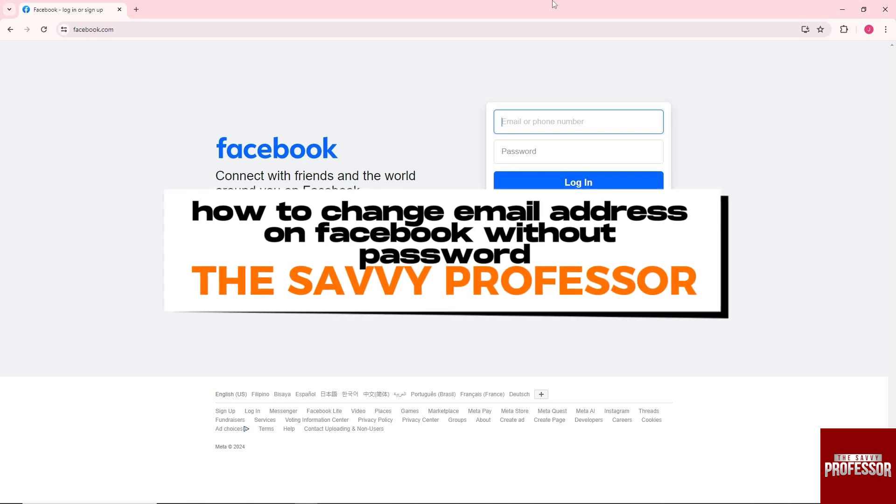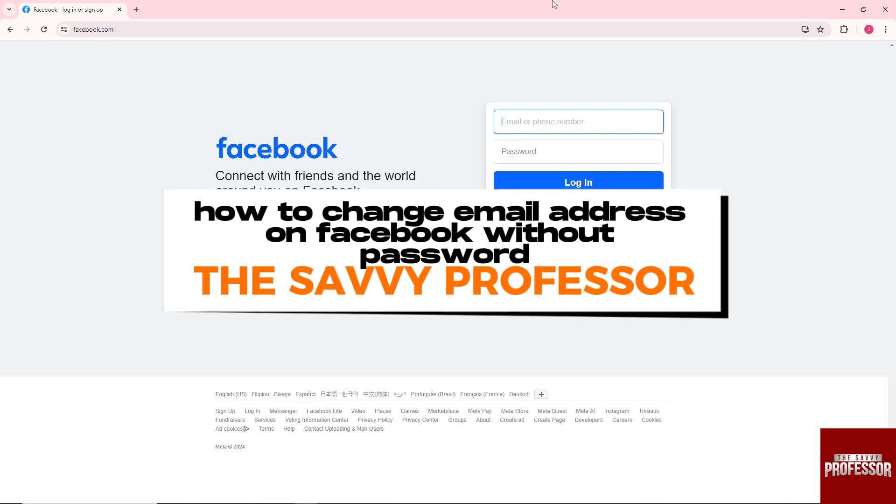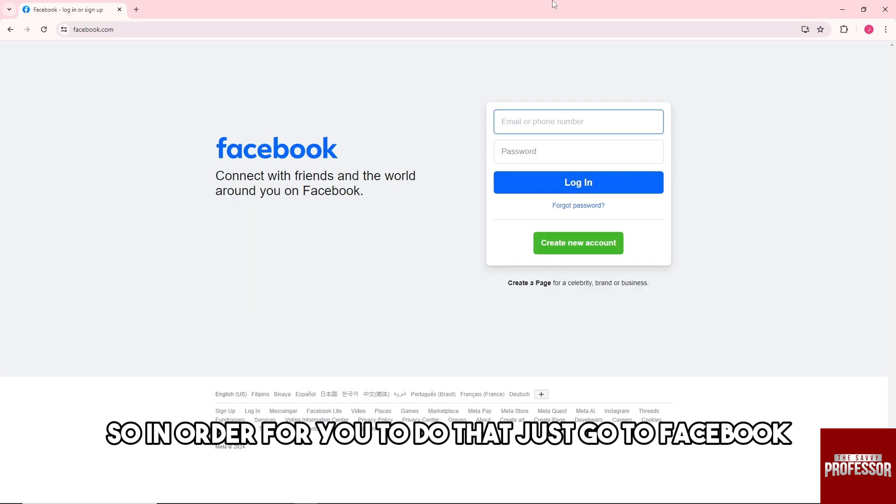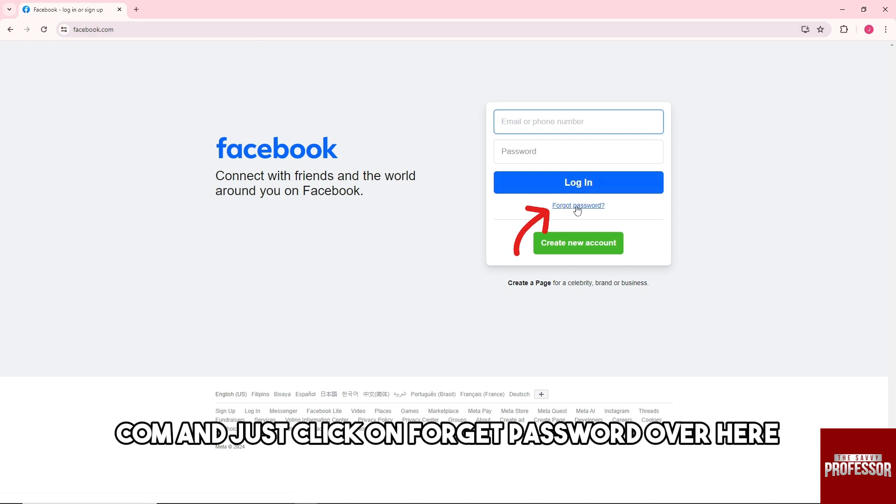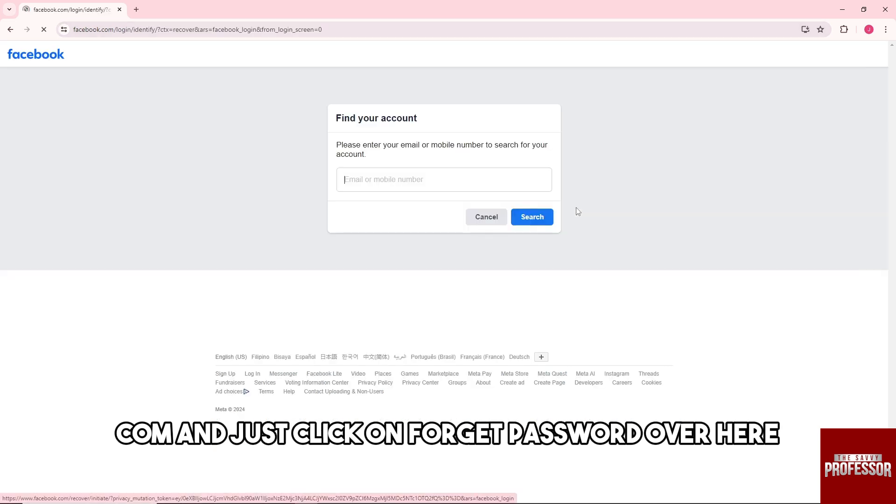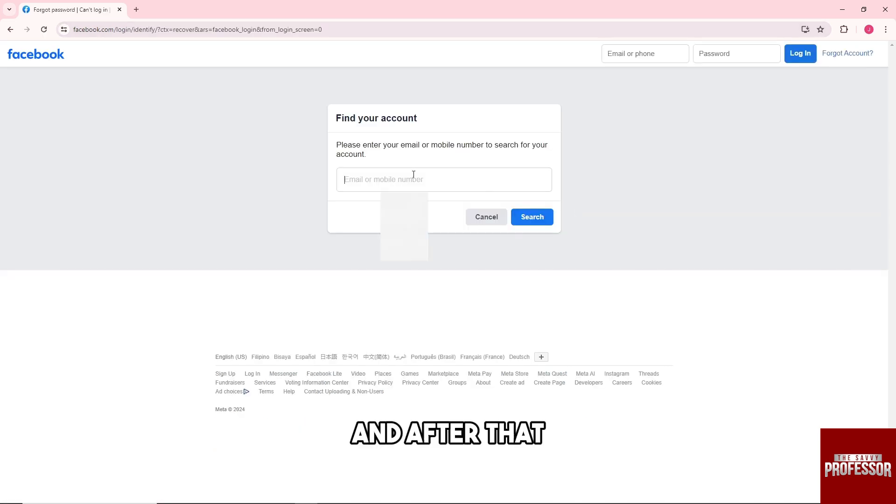Hey guys, welcome to The Savvy Professor. This is how to change your email address on Facebook without a password. In order to do that, just go to facebook.com and click on 'Forget Password.'